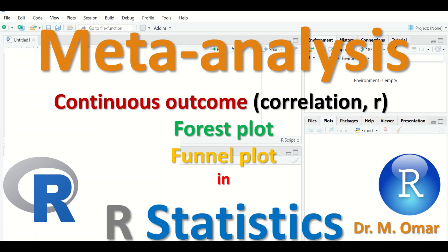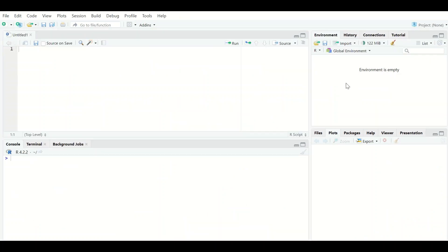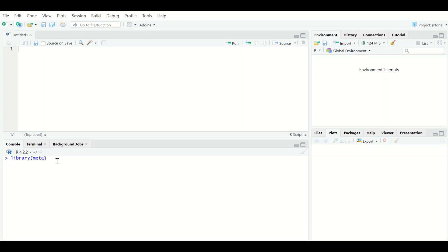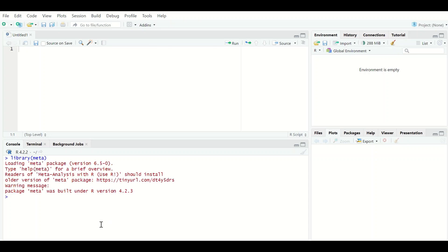Meta-analysis will also generate a funnel plot which assists in assessing publication bias. To perform meta-analysis using a correlation coefficient as the effect size, launch R Studio. If you have not installed the meta package, install it in R, then load it by typing library(meta) — this loads the package and makes it ready to use.